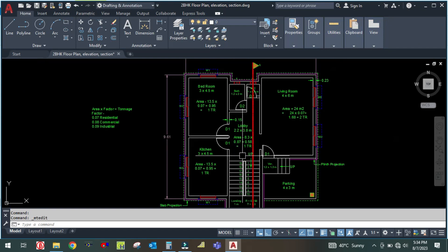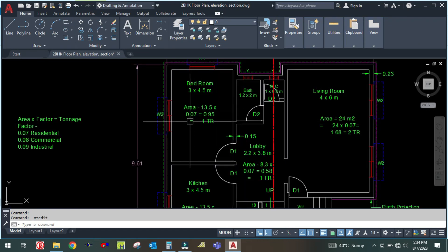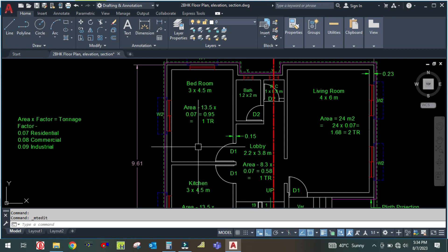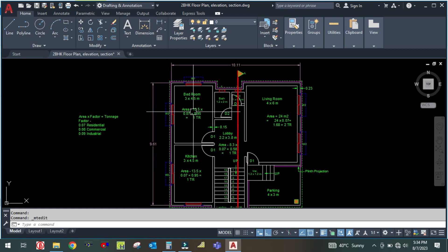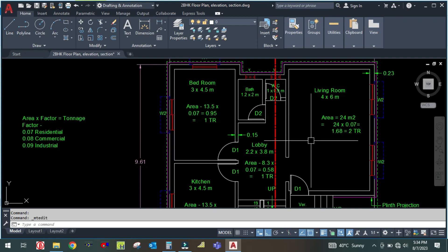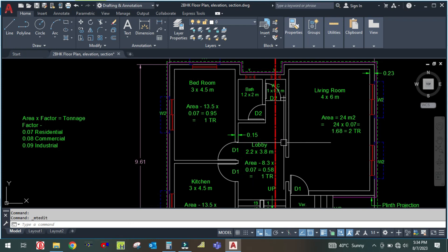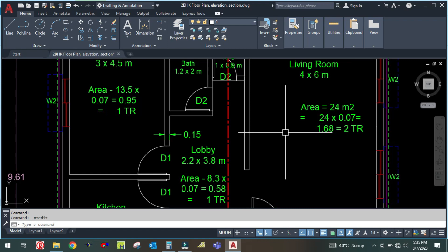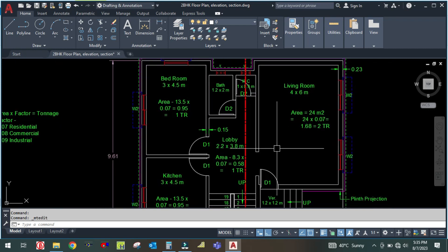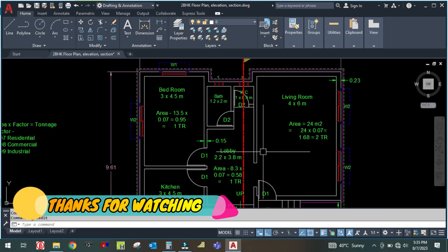So this is how we are calculating the tonnage using thumb rules. I hope you guys learned something from this video. For small projects, we generally use thumb rule just to save time. These are approximate values and always slightly higher compared to HAP software results, but there is no issue — you can use this thumb rule for small projects and during estimation. Thank you for watching. Bye bye.